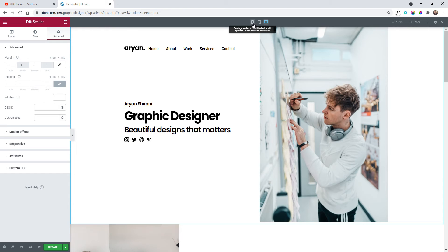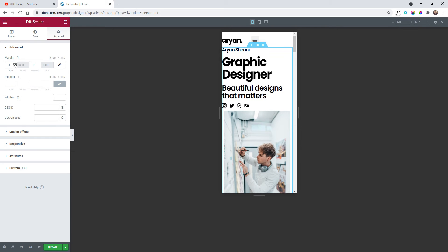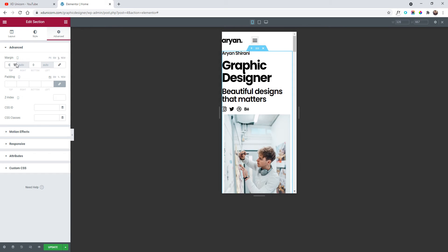Let's go back to the mobile version. We need to add some spacing here, so I'm going to click on this section and again on Margin, and add some top margin. I'll select percentage first, so it scales better.